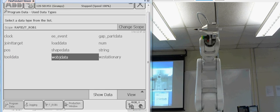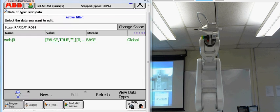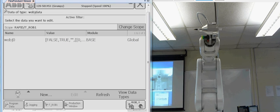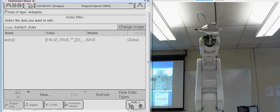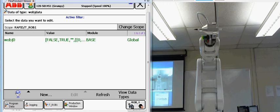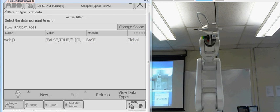Once we get the work object data open, we're going to make a new one. Notice that we have work object zero. By default it always creates that. We're not going to mess with that. We're going to make our own. We're going to make a new one.